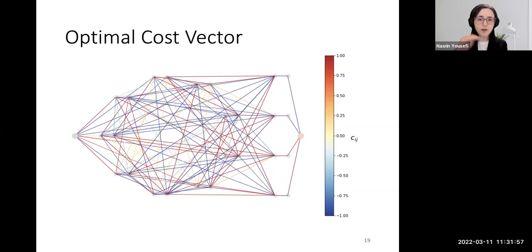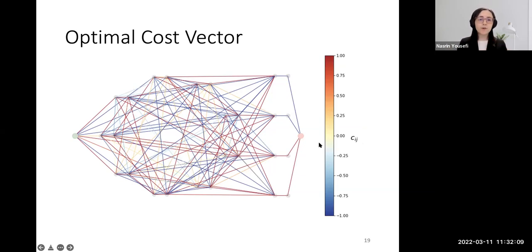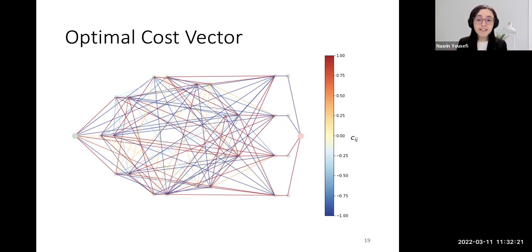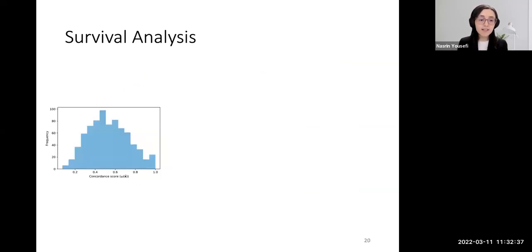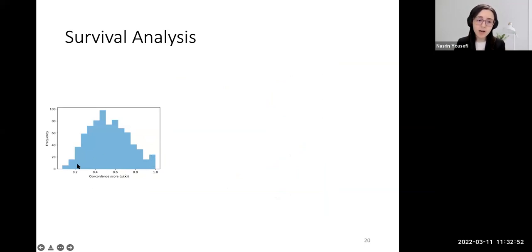We used the patient data and reference pathways to build the graph, then solved the two-phase inverse problem and found the cost vector. This is the optimal cost vector overlaid on the graph. There were no constraints on the sign of the cost vector, so it can be negative or positive. In the shortest path problem, negative costs are rewarding — patients are encouraged to go through those arcs. We use this optimal cost vector in the concordance metric to calculate a concordance score between zero and one for each patient pathway. Here is the distribution of the score in our patient data — some patients have very high concordance scores and some have very low ones.